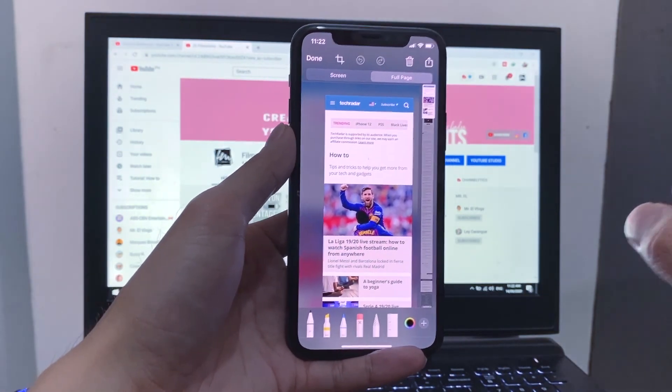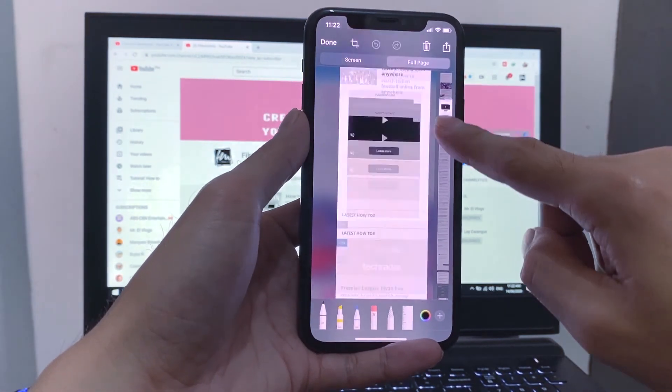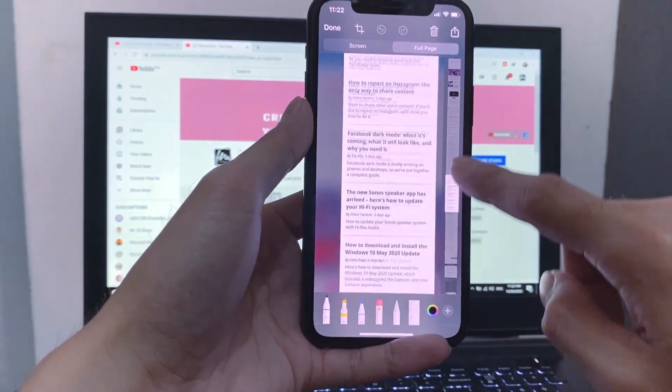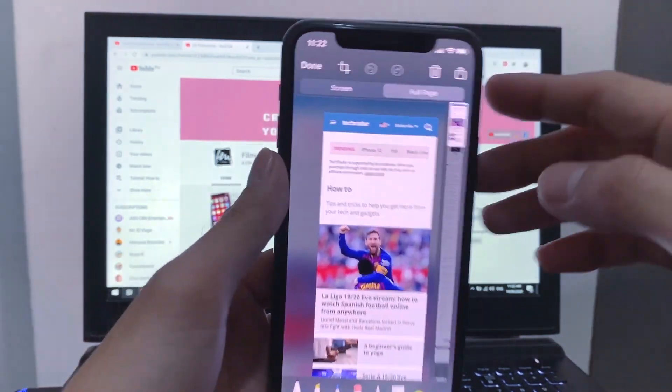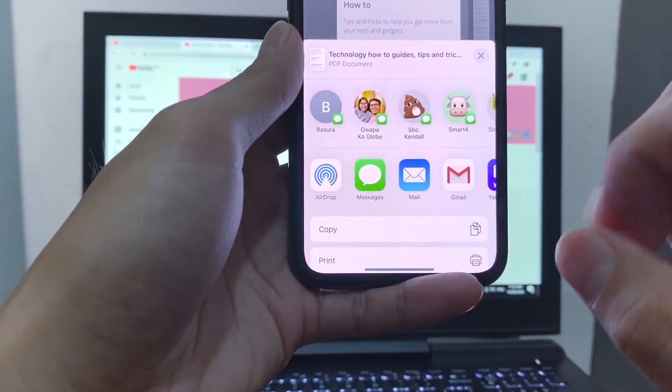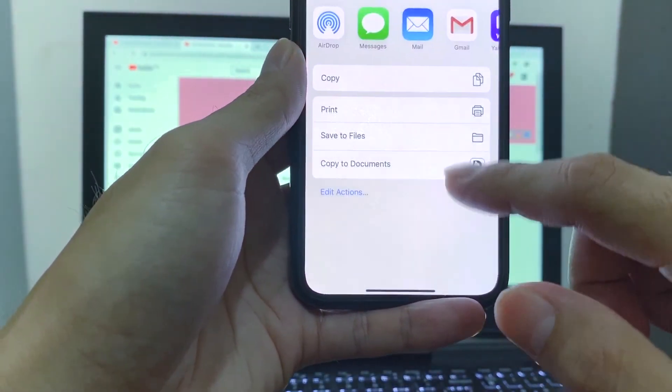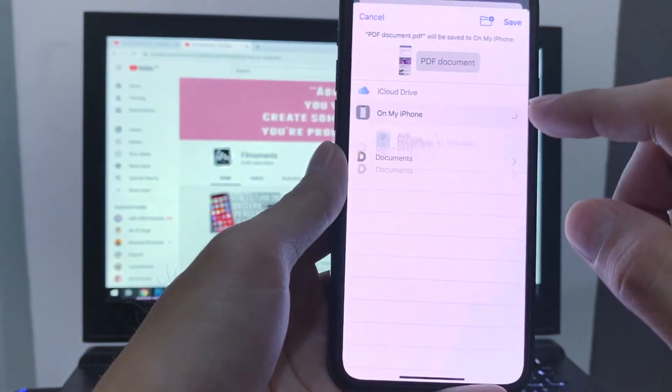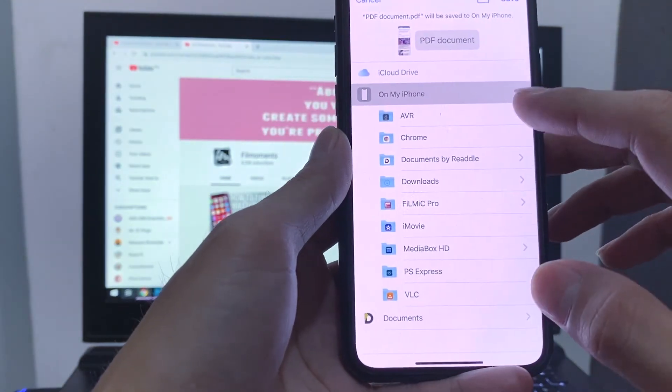So as you can see, it's the whole web page. To save it, click the share button at the top right. Save to files. And choose your location and save.